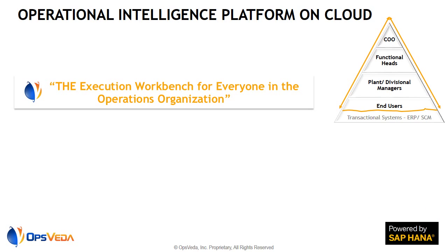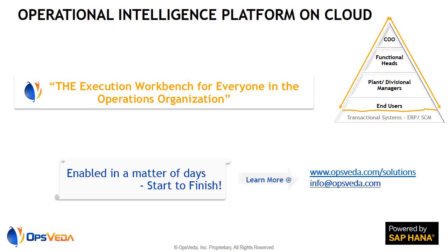In a nutshell, run your business in real time. Run it like never before.